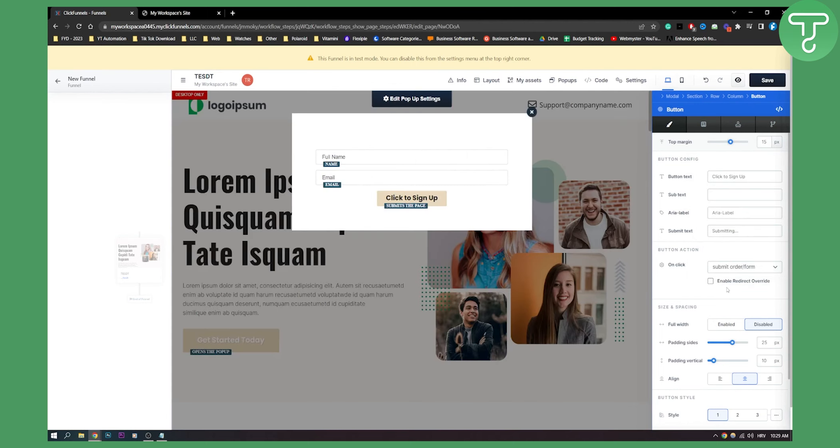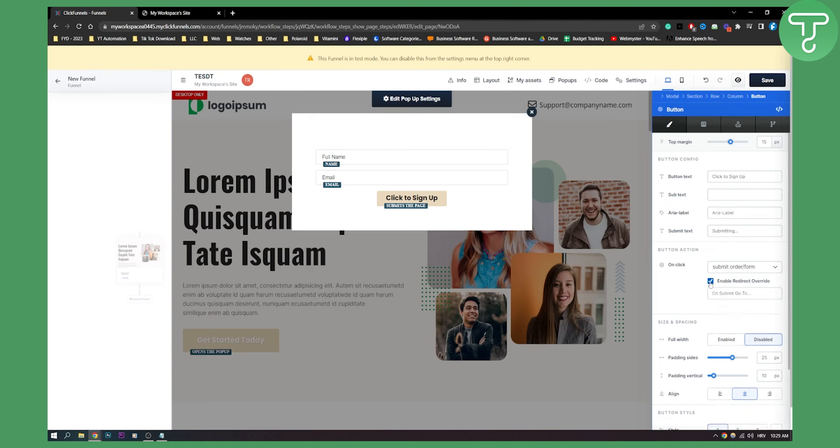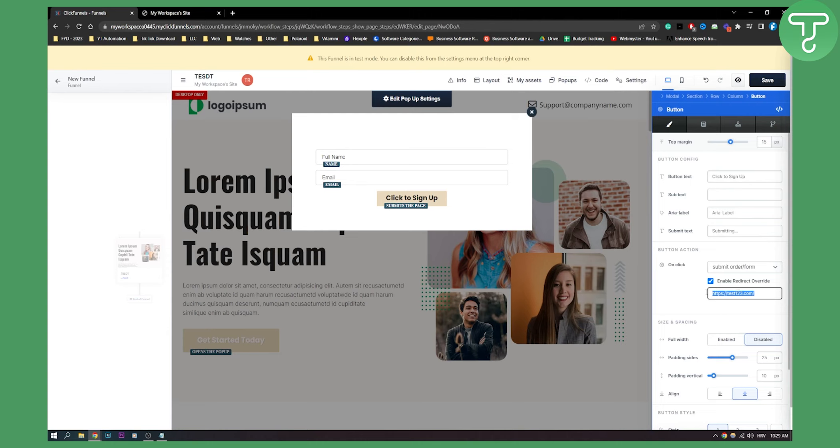Once someone submits, once your lead submits their email, you need to enable redirect override. So once they submit, they will be taken to a custom page that I want. Here I can paste that custom page. Let's say once they click sign up, I want them to go to this page. Then I can click save. What this will do is actually send the lead to that page after the lead submits.